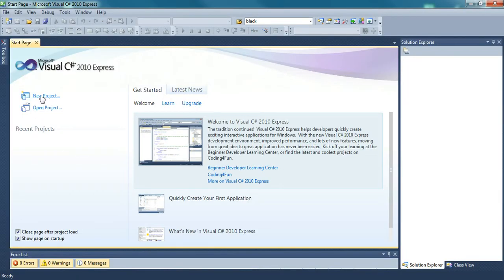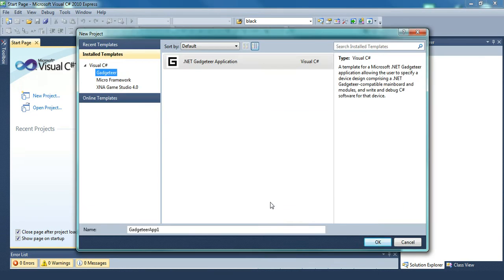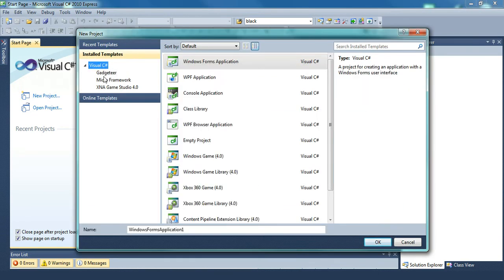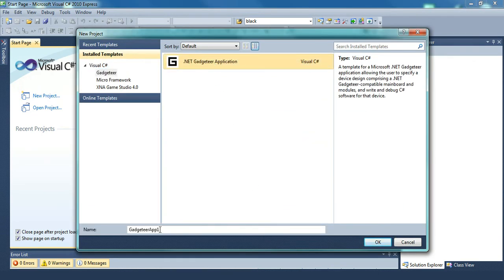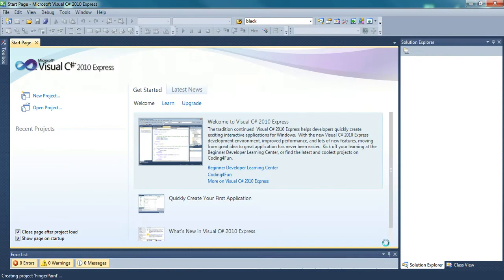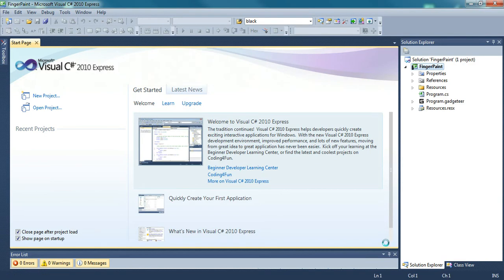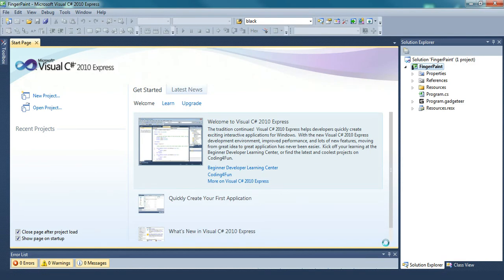So what we're going to do is create a new project, a Visual C Sharp Gadgeteer .NET Gadgeteer application. I'm going to call it finger paint. What you're going to be able to do is take your picture and then draw on it using the screen.